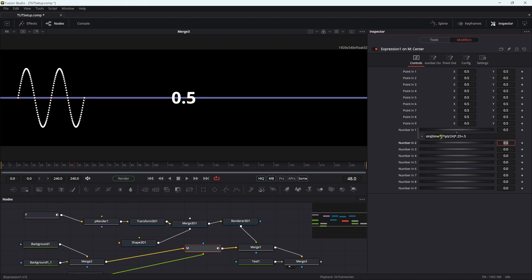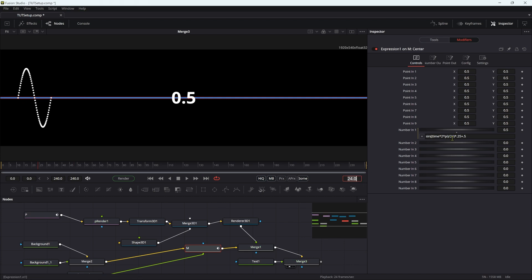So now we've got sine, open brackets, open brackets, time, times two, times pi, close brackets, divided by 24, close brackets, times 0.25, which is our amplitude, and plus 0.5, which was our offset. And now if I come to frame 24, you'll see that that is indeed a complete sine cycle. And so that probably makes more sense is to go with 2 pi. It's the more technically correct one as well.